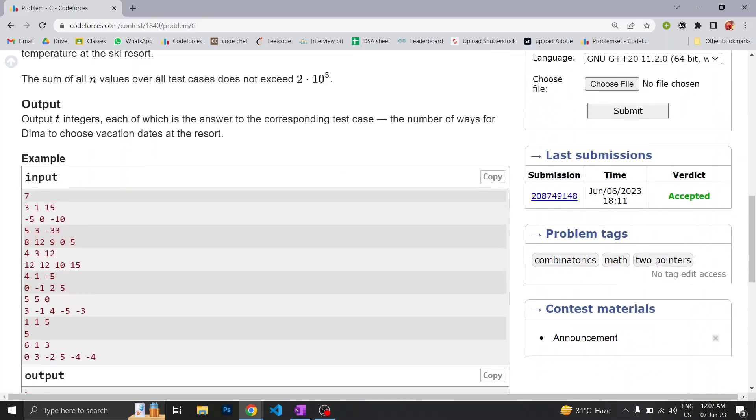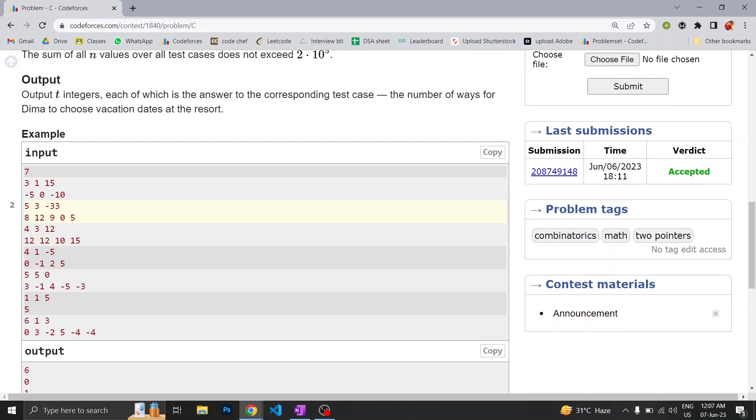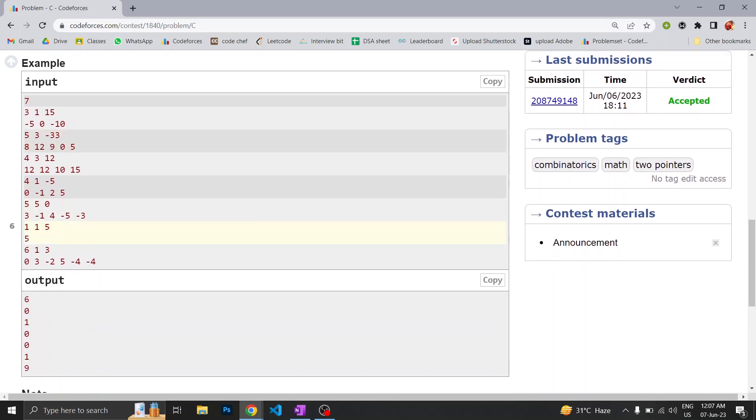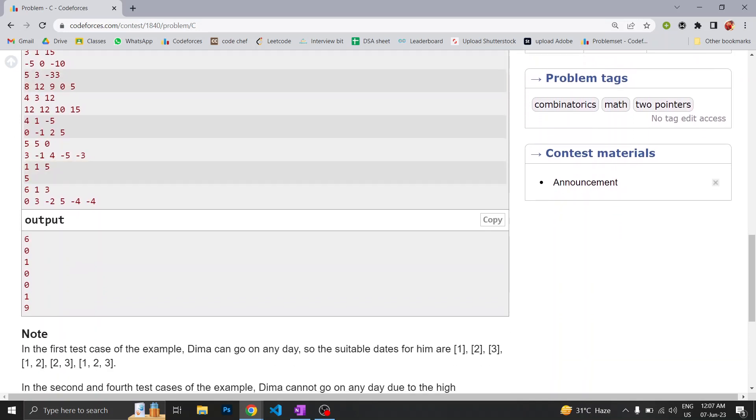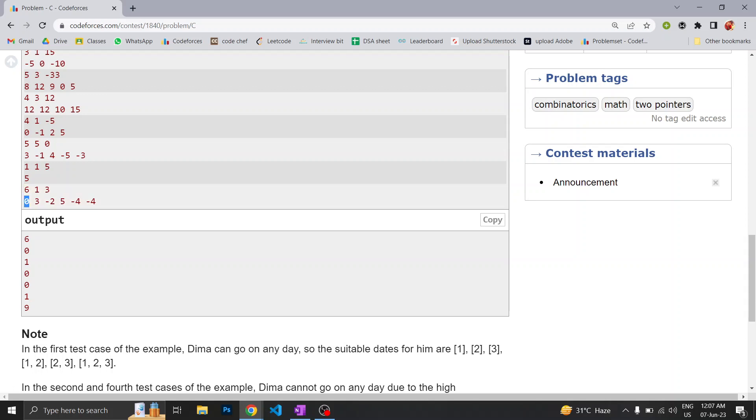Now let's see what the question is. Let's directly come to the example. Here we can see in this example we have an array of length 6. This tells us how many minimum consecutive days he wants to spend, and this is 3 which tells us the temperature above which he can't spend outside or on vacation.